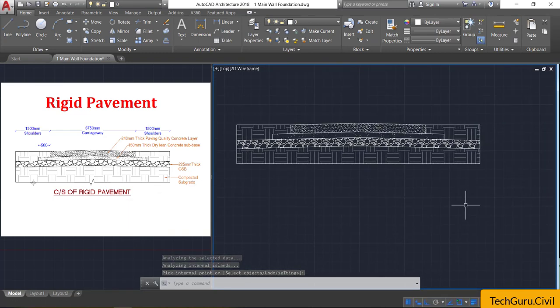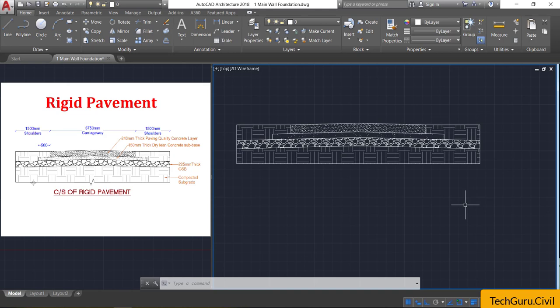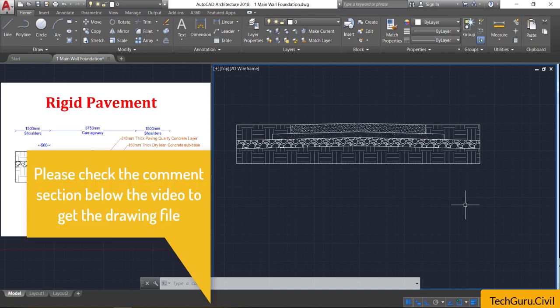We now have the complete cross-section of the rigid pavement with suitable hatchings. The remaining part will be the dimensioning and labeling. Please check the comment section below this video to access the drawing file used in this tutorial. Thanks for watching.